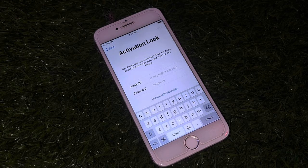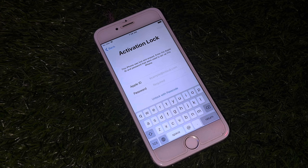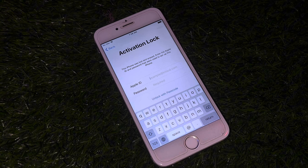Hey everyone, welcome back to the Apple Trend. In this video I will show you how you can remove activation lock without an Apple ID password, without a computer, and without using unlock with passport.